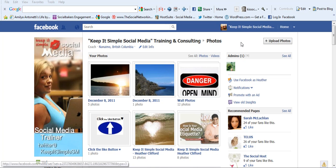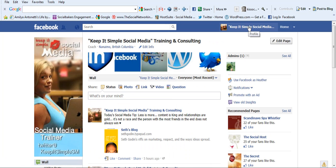Hi, this is Heather with KeepItSimpleSocialMedia.com and today's social media tips, we're just going to review how you upload pictures to your business page and then tag them.